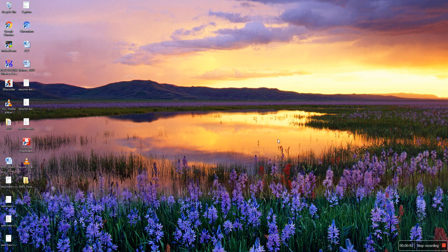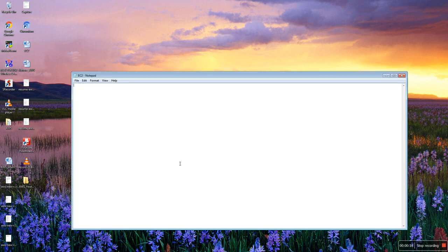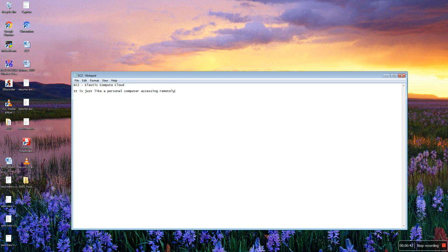Hello friends, today I am going to show you how to launch EC2 instances in the AWS web console. Before starting, let me give you some background on what EC2 is. EC2 stands for Elastic Compute Cloud — it is just like a personal computer that you access remotely. In Amazon, they have their own data centers.